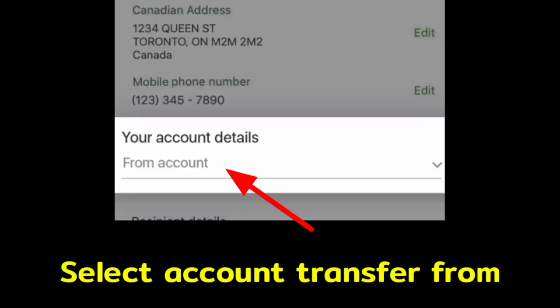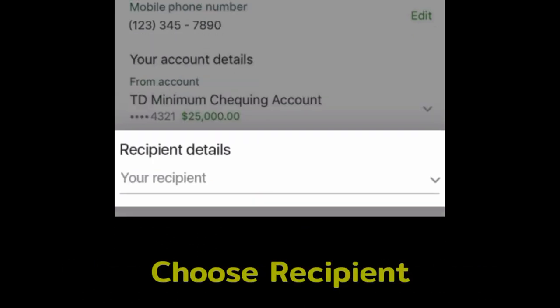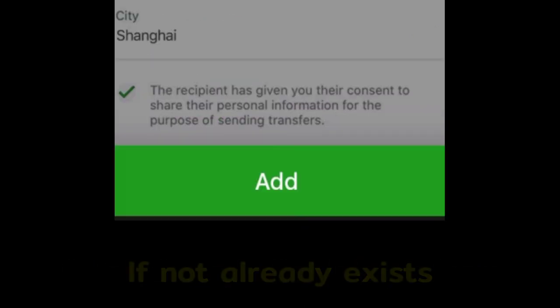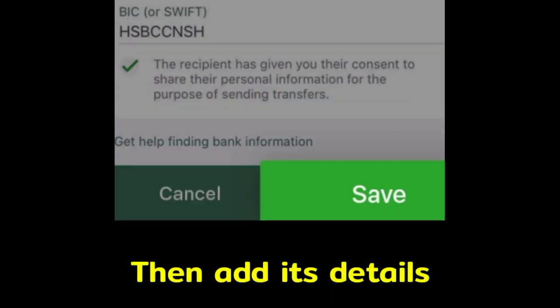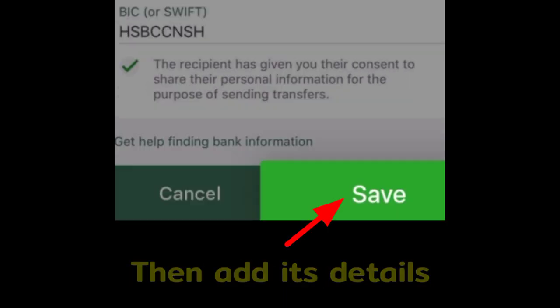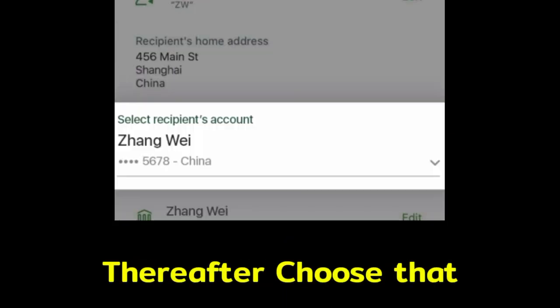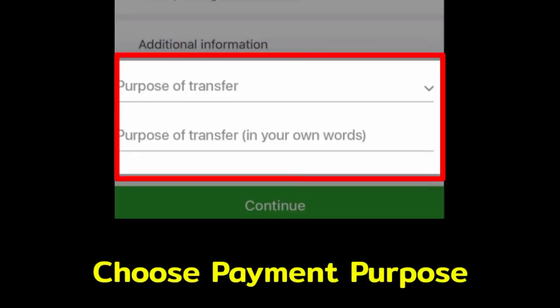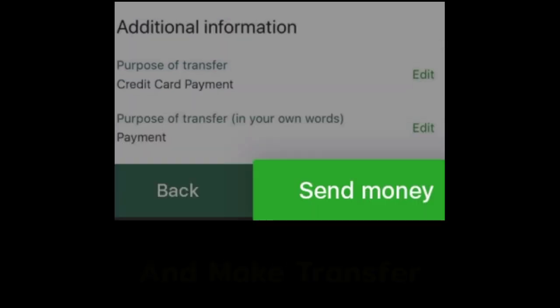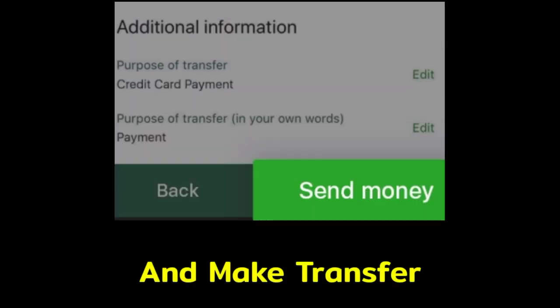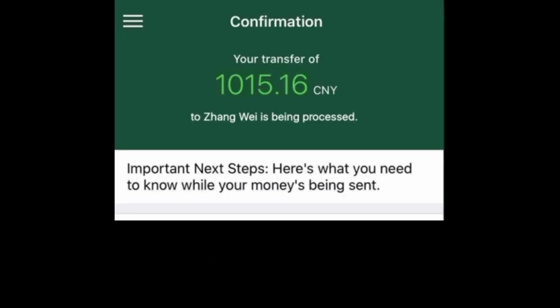Select the account to transfer from. Select the recipient to whom you want to send — tap Add, enter their bank details, and save. After that, select that recipient. Choose the payment purpose. Continue, then review and tap Send Money and the funds will be transferred.